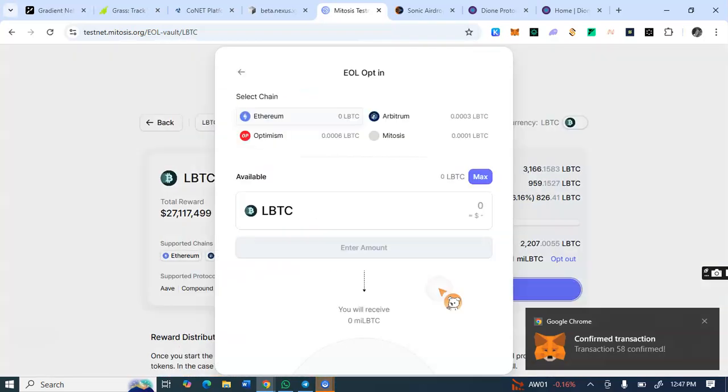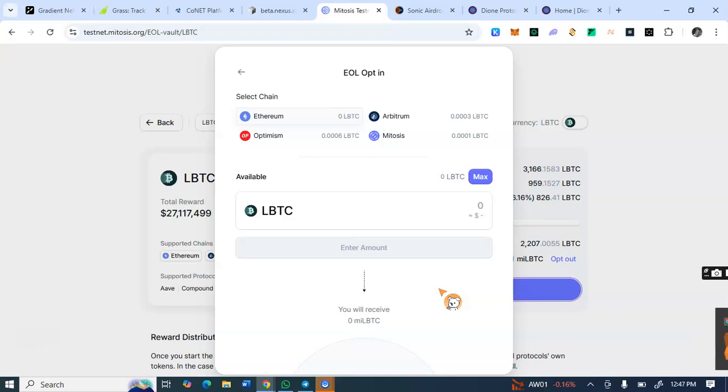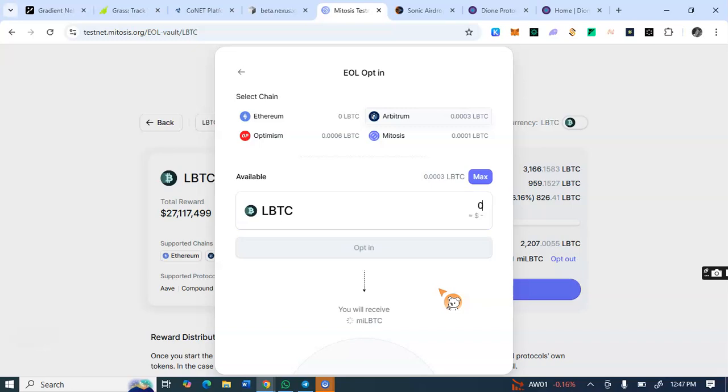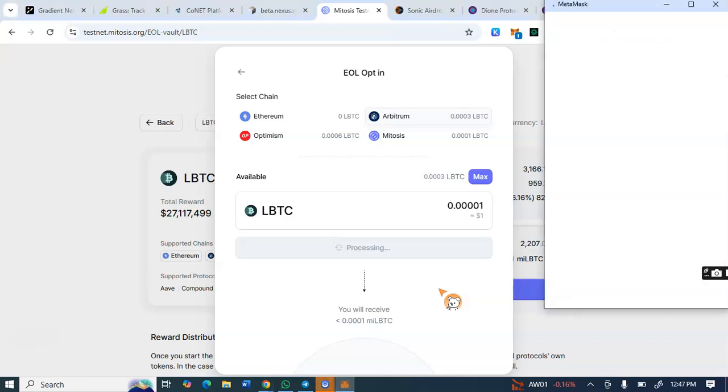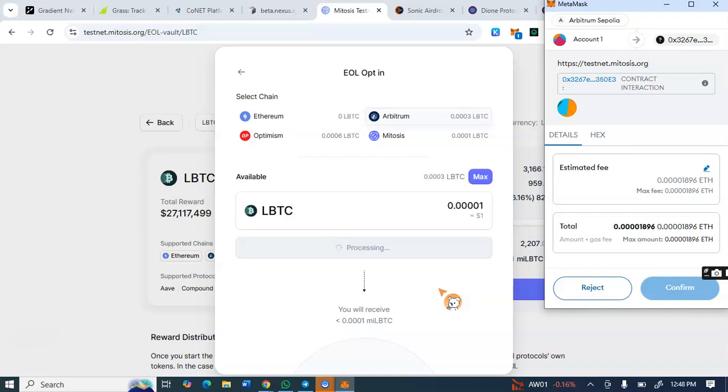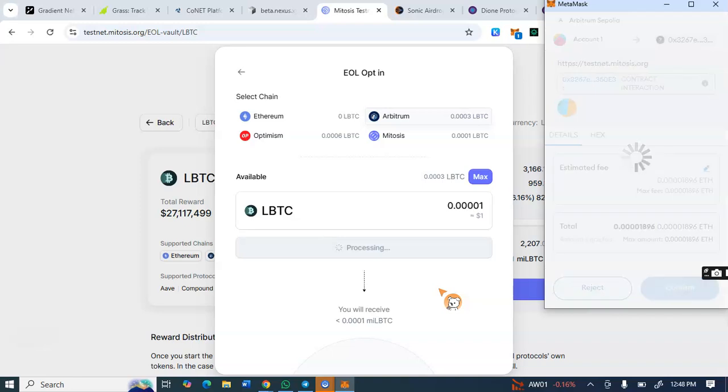Then you click on this EO opt-in, enter the amounts. Let me select this zero point, I'm opting in for this. You see, opt-in. So I have to confirm the transaction on my MetaMask wallet. So that's what we're trying to do now and confirm.